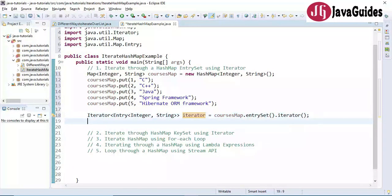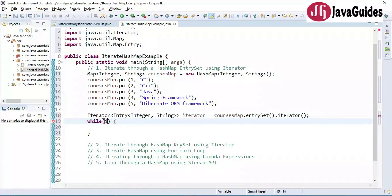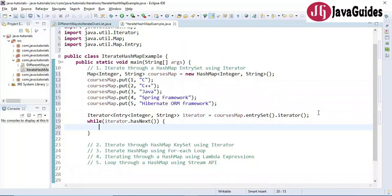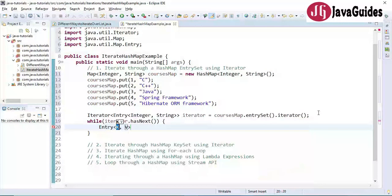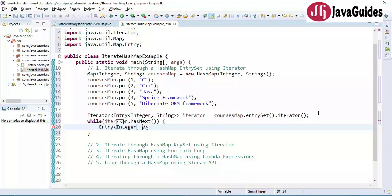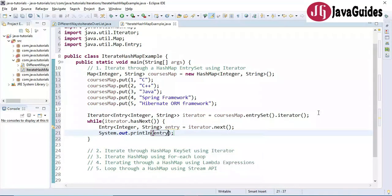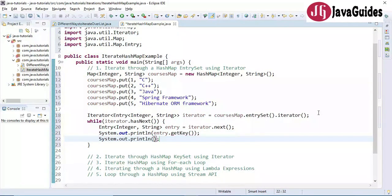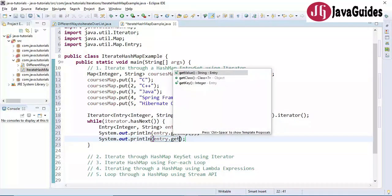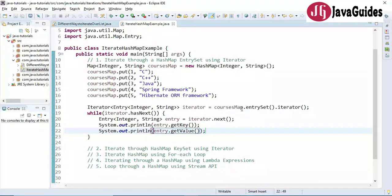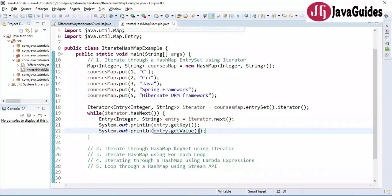Now let's use a while loop. The iterator provides a hasNext() method. Inside the loop, we get a Map.Entry of Integer and String, and use the iterator's next() method to get the next entry. Then we use System.out.println to print the key and value from the entry using entry.getKey() and entry.getValue().